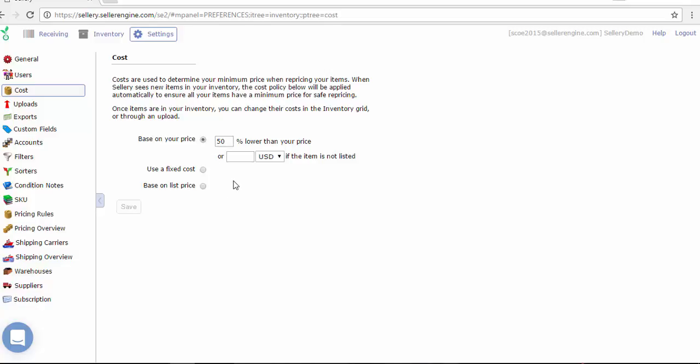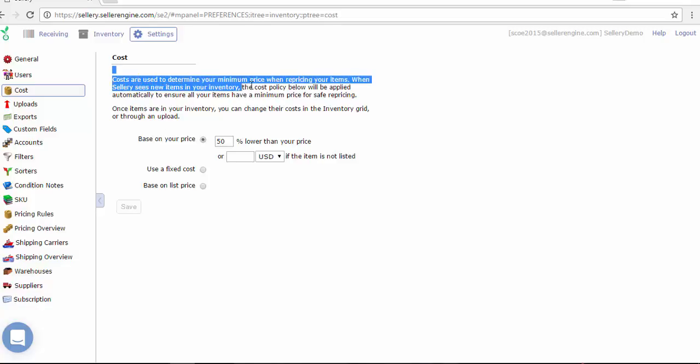Why does Celery care about the cost of your items when Amazon does not make it a basic requirement? Very simple. Celery needs it in order to calculate your minimum price so that you'll never sell at a loss, and let me show you how this works.